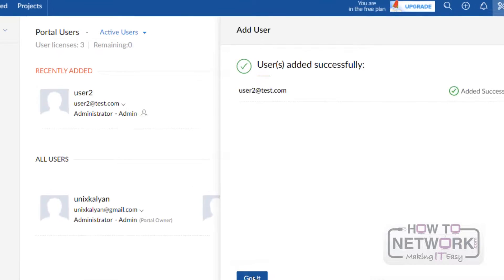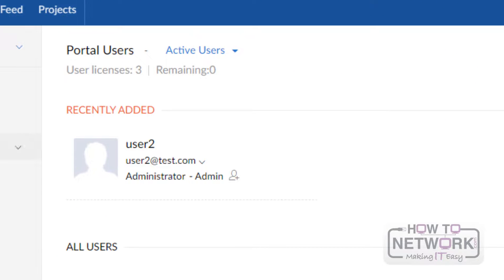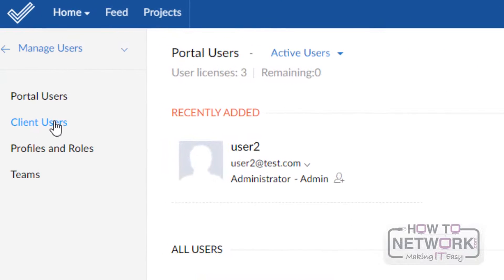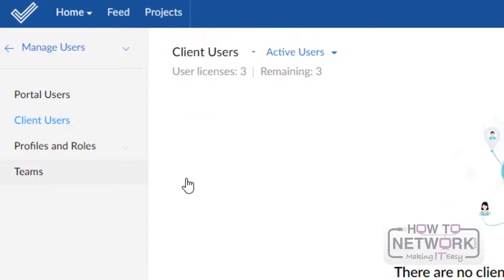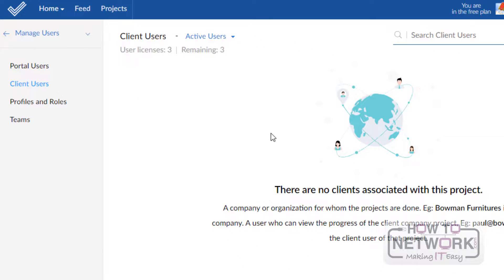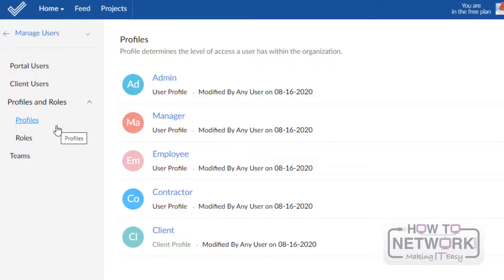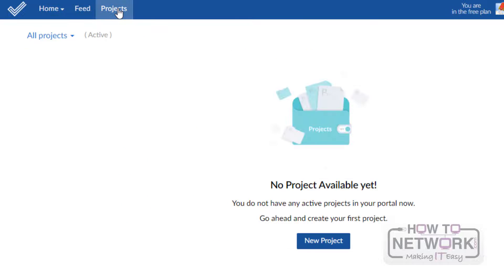Here we can see that User2 has been successfully added. Click on Got it. If we want to see the client users, just click on Client Users — we can add client users from here. If we want to add any new profile or roles, click Profiles and Roles. Next, we will create a new project. For that, go to the Projects tab and click on New Project.